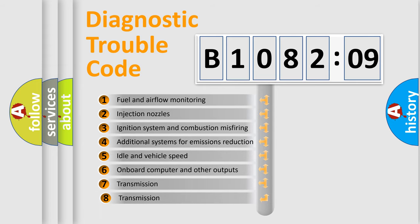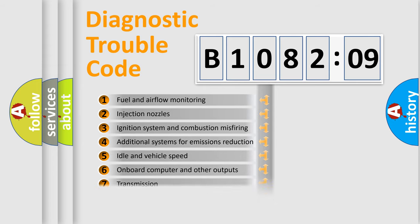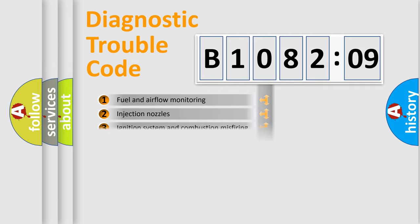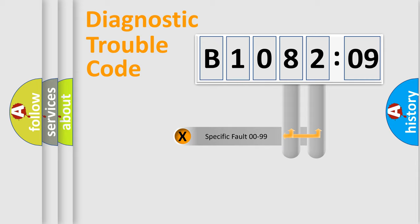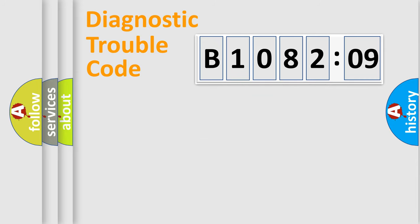The third character specifies a subset of errors. The distribution shown is valid only for the standardized DTC code. Only the last two characters define the specific fault of the group.